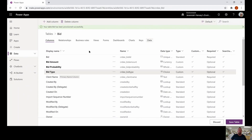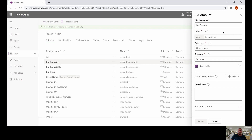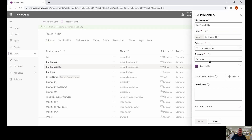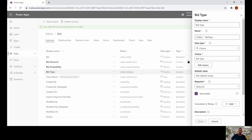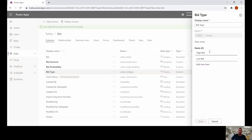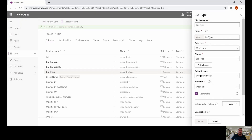Here we are at make.powerapps.com. I've created a bid table and my primary column name inside of my table is just client name — it's a text field. I created three other column types: bid amount is a currency, bid probability is a whole number, and all these are optional fields. Bid type is a choice that I created, with options high bid and low bid, and there is no default value set for this.